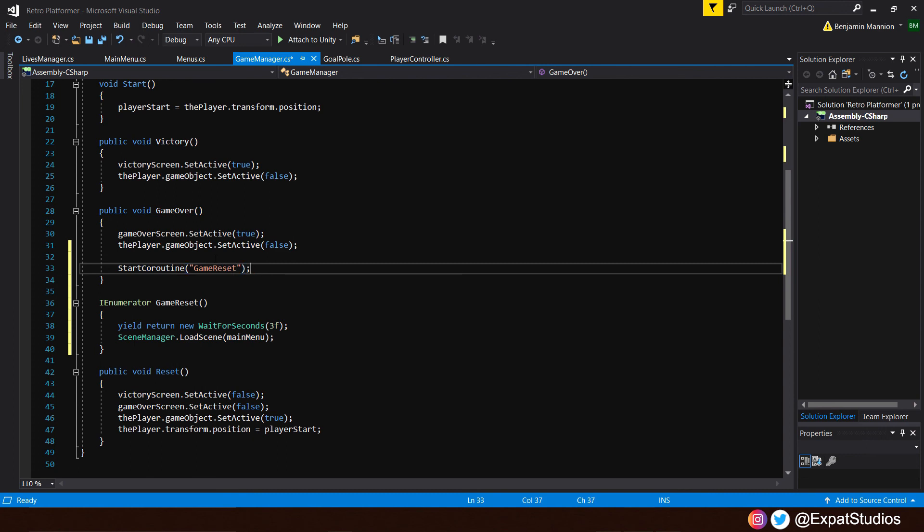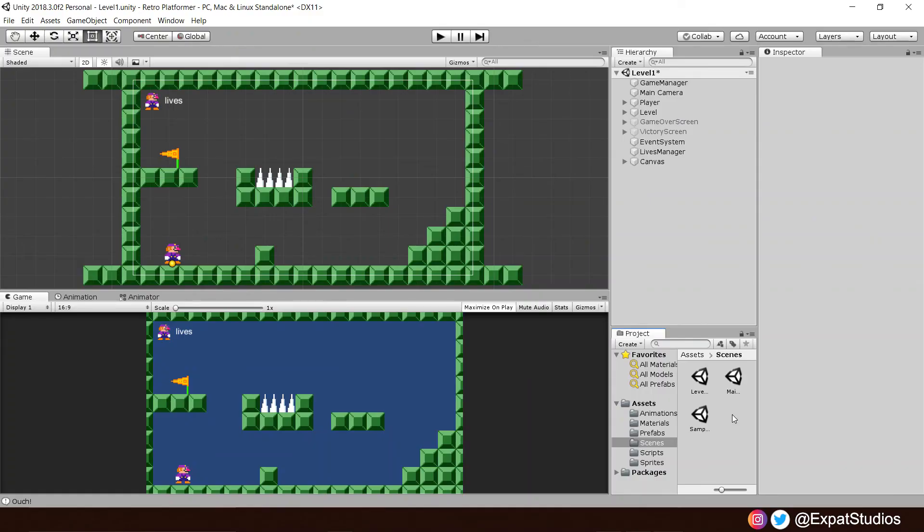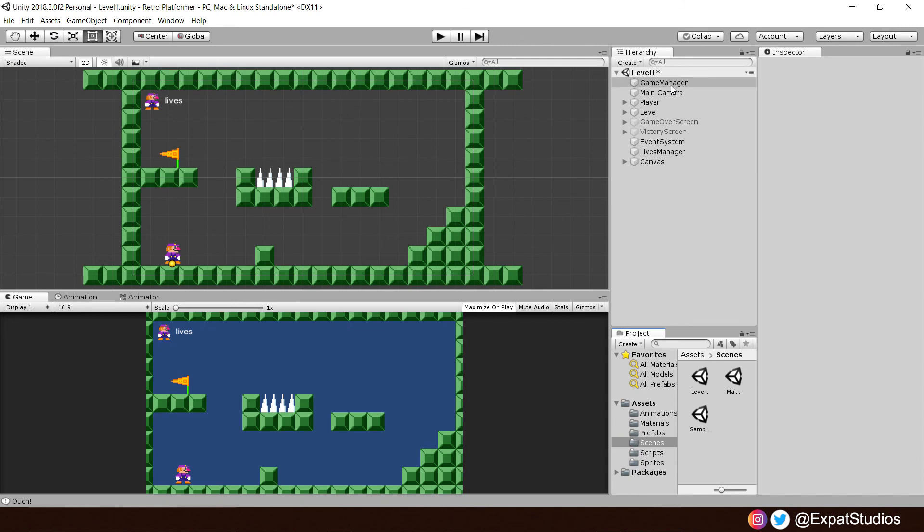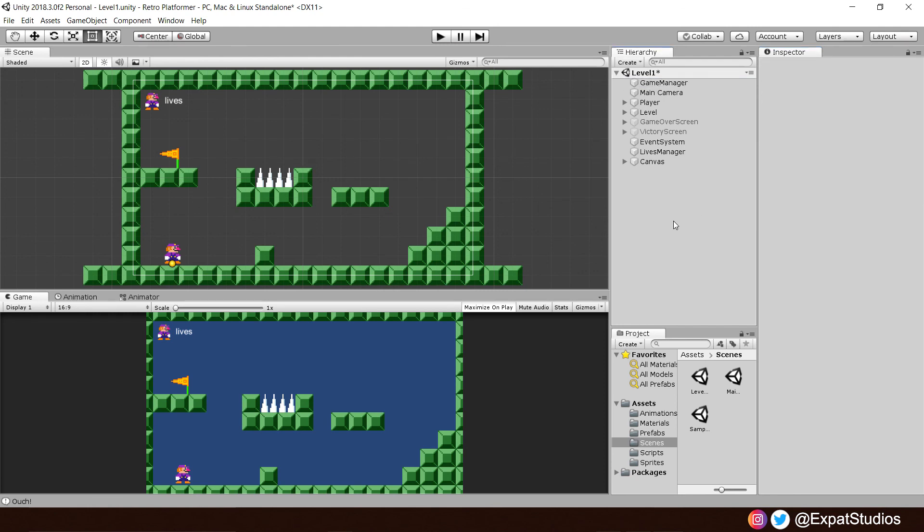So now when the game over takes place, the game over screen appears, and it will then start our coroutine alongside that. After three seconds has passed, boom, we'll be sent back to the main menu. Save all that now. Let's go back into our project. And once it's compiled, let's go to our game manager at the top, where it says main menu, of course. Let's type in the name of our main menu scene. Save the scene.